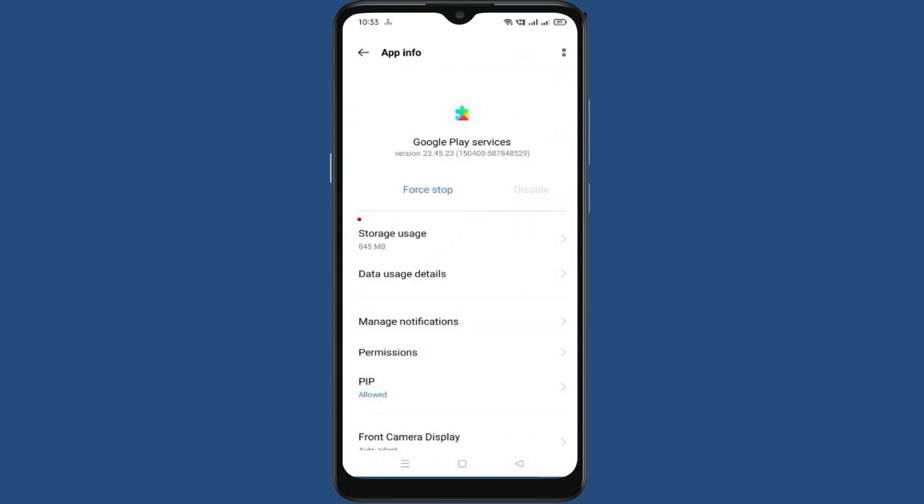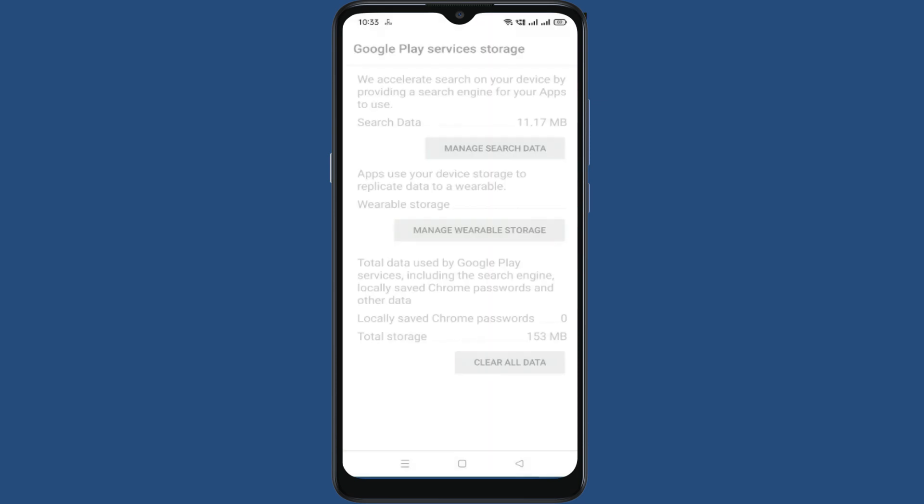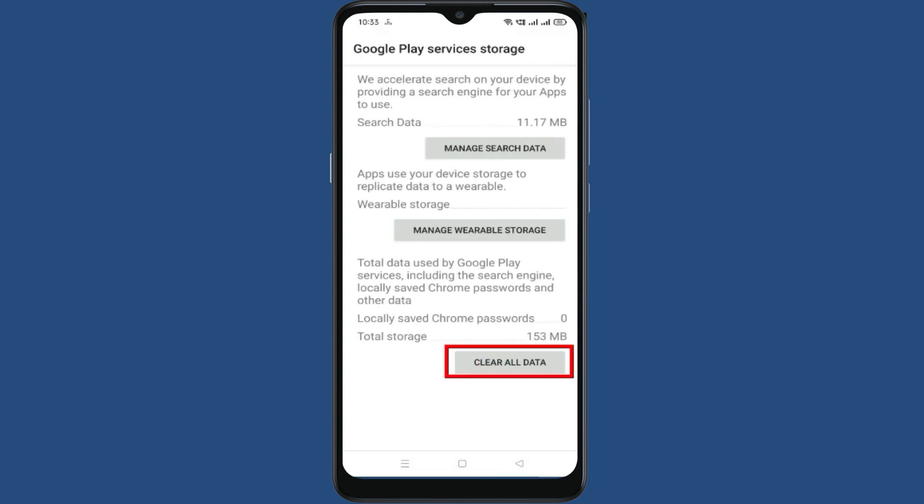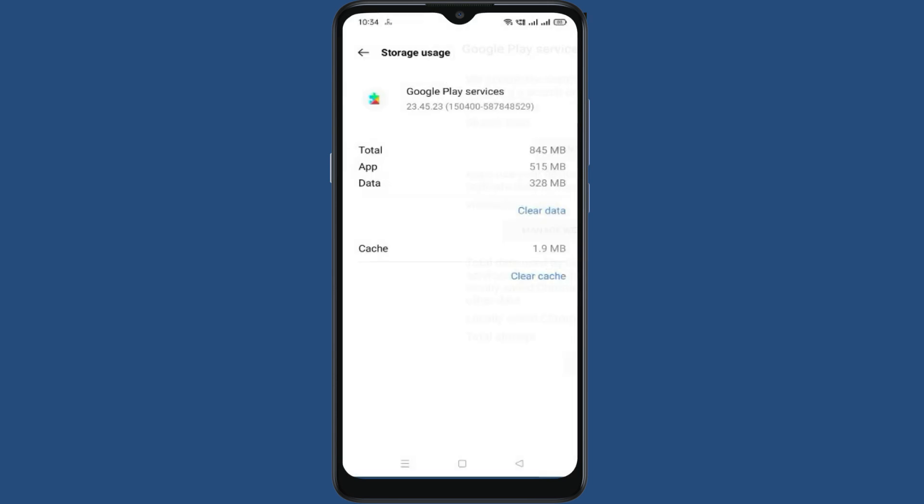Go to Storage Usage. Now clear data. Click on Clear All Data. Click on Delete. Now come back.